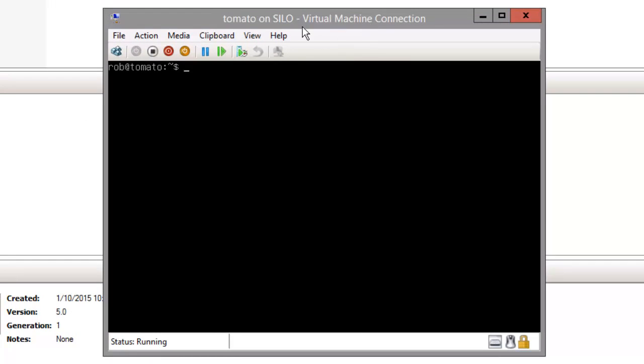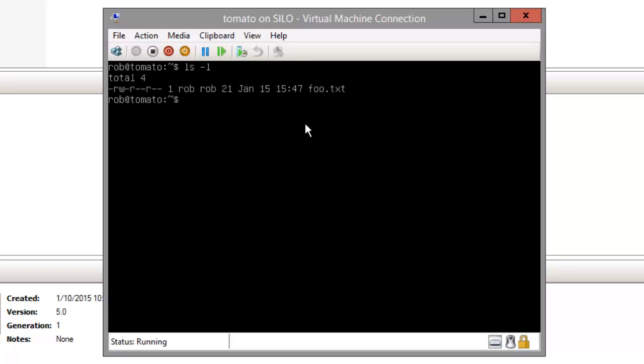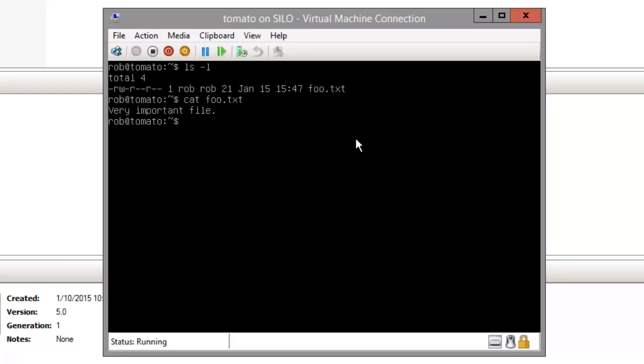So this is my virtual machine, it's running in Hyper-V and it's called tomato. Taking the place of all of my original files or all the files I wanted from my home server is this placeholder, the very important foo.txt.